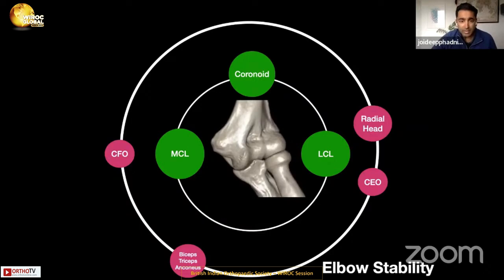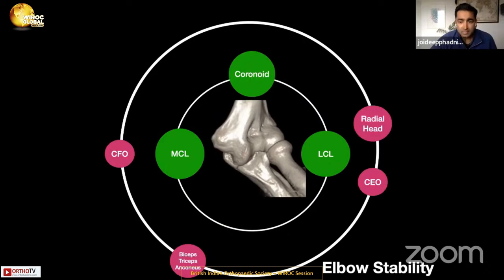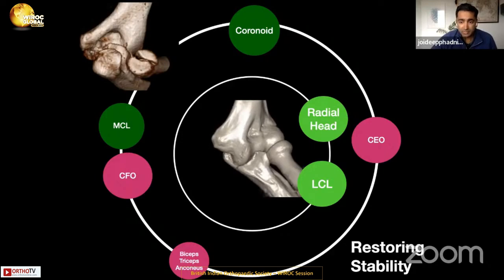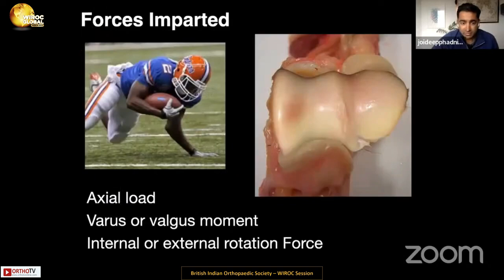We know that the primary elbow stabilizers are the collateral ligaments and the coronoid. But as Anand pointed out, in an injury where the MCL is injured, the radial head becomes an important secondary and primary stabilizer to restore stability. We have to respect these bony and soft tissue stabilizers when fixing these injuries.